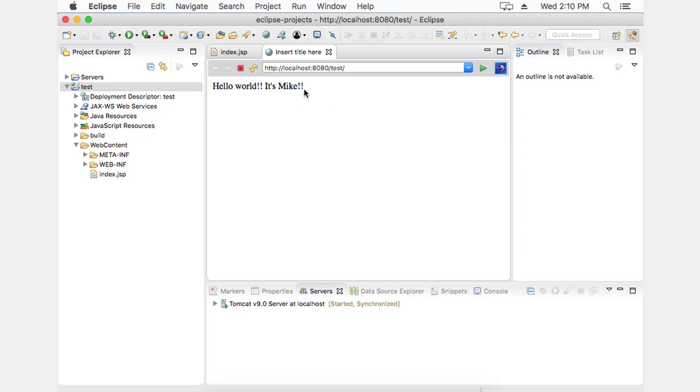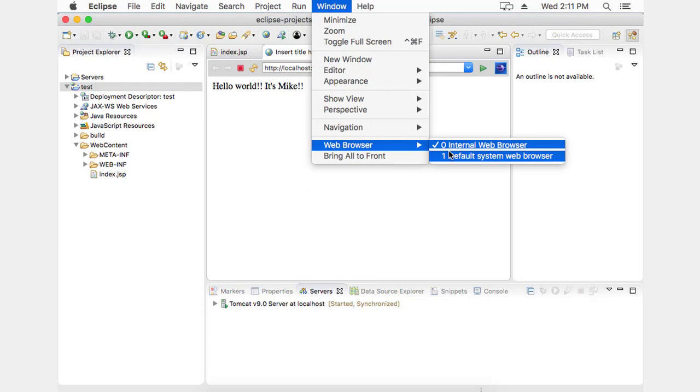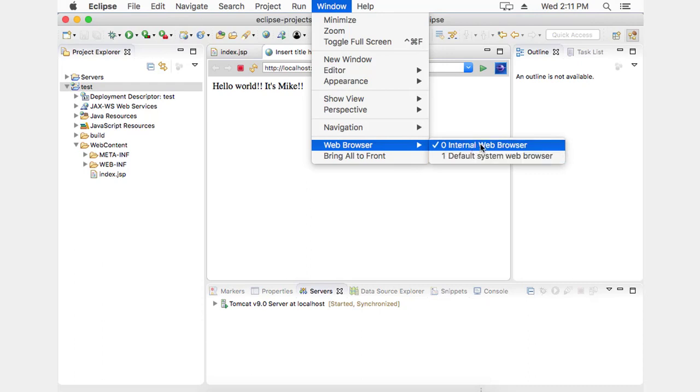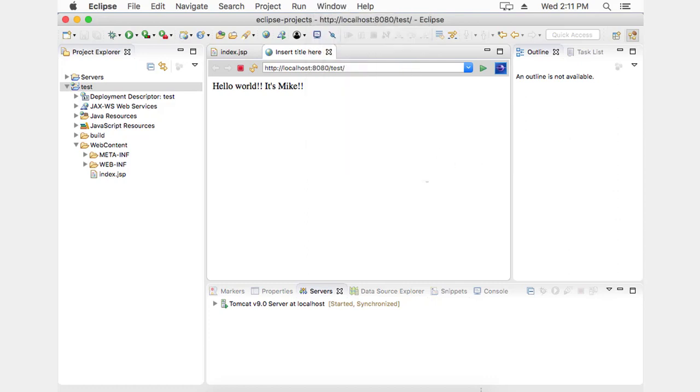Now, the last thing that we'll look at here, if you don't want to use this browser that's internal to Eclipse, you can set it so that your default browser kicks in. And if you want to do that, you can come to Window, Web browser, change it from this internal, that's the one inside of Eclipse, change it to the default system browser or any other browser you may have there.